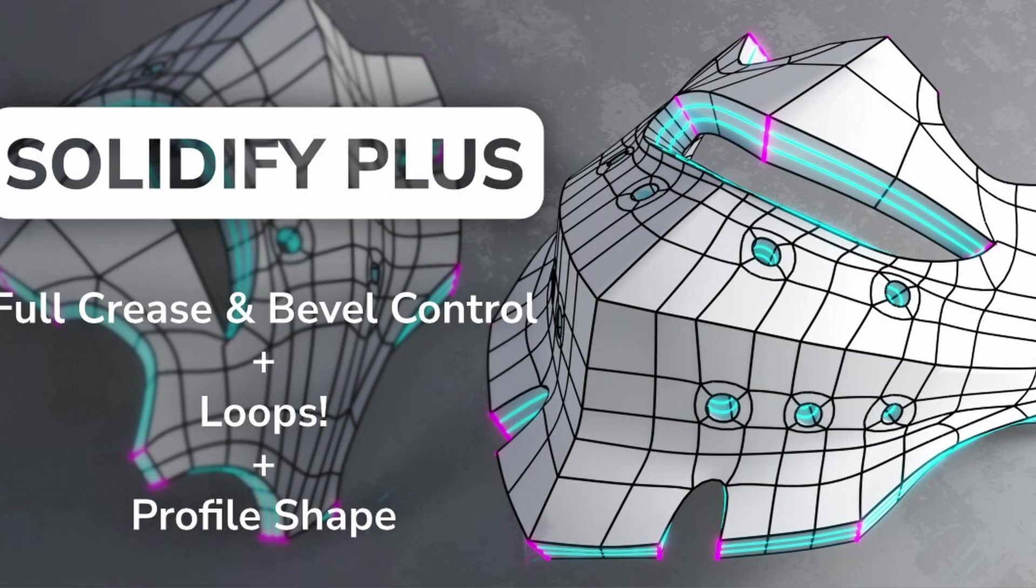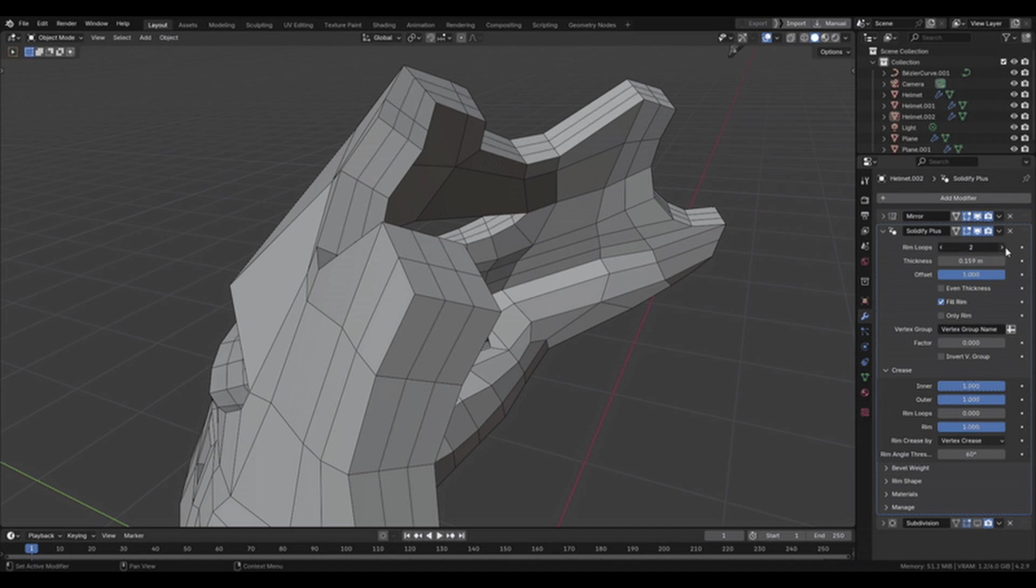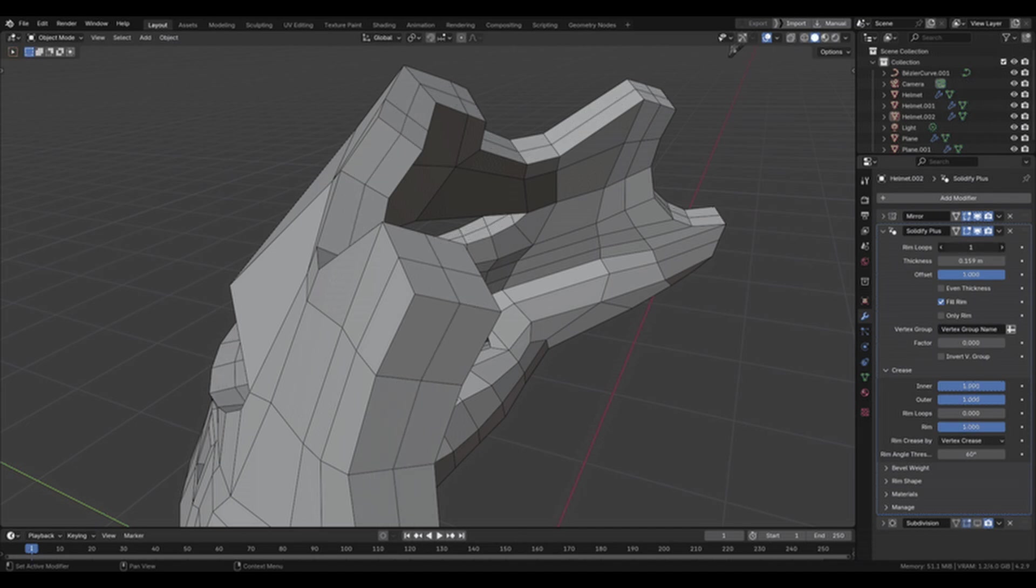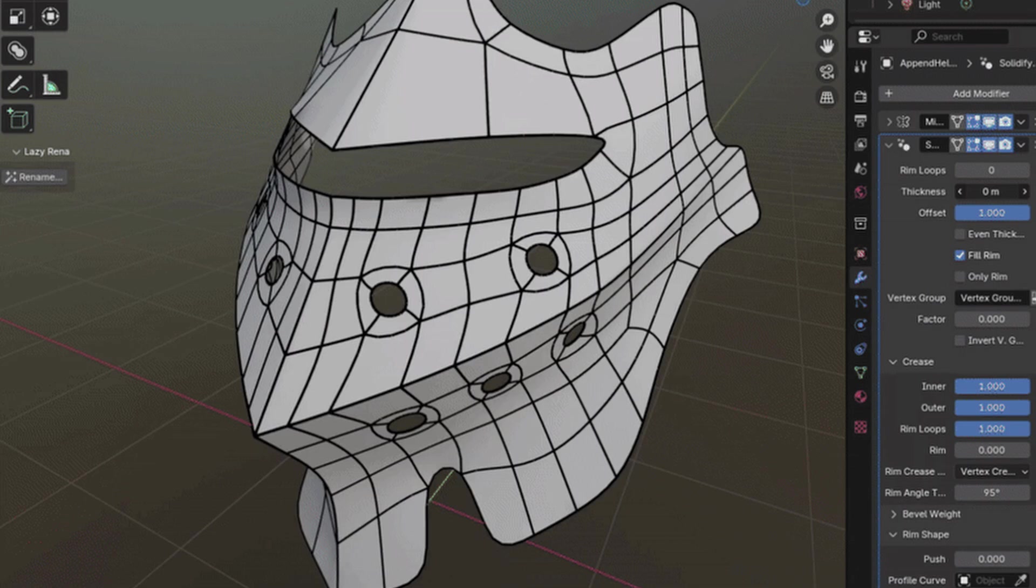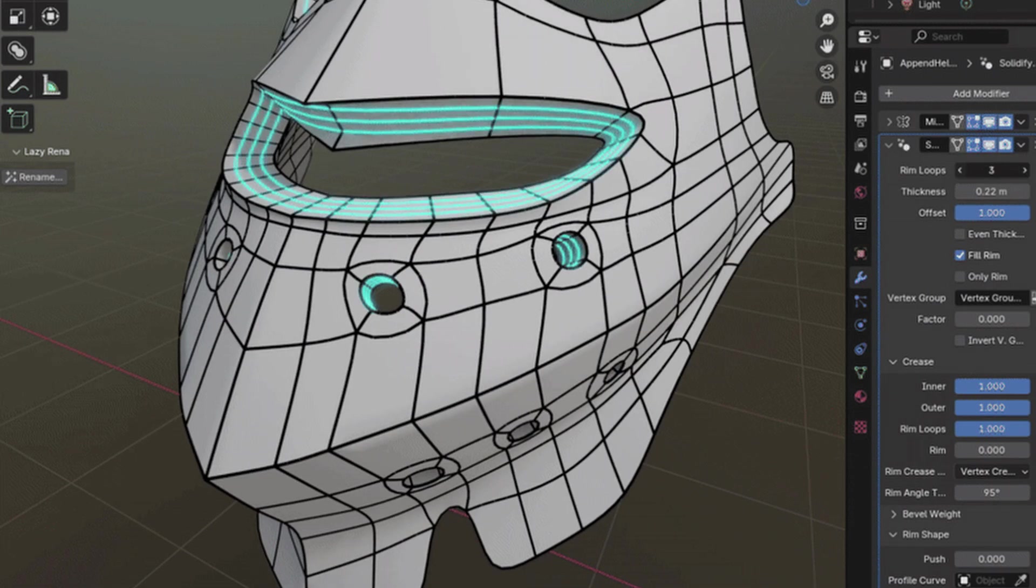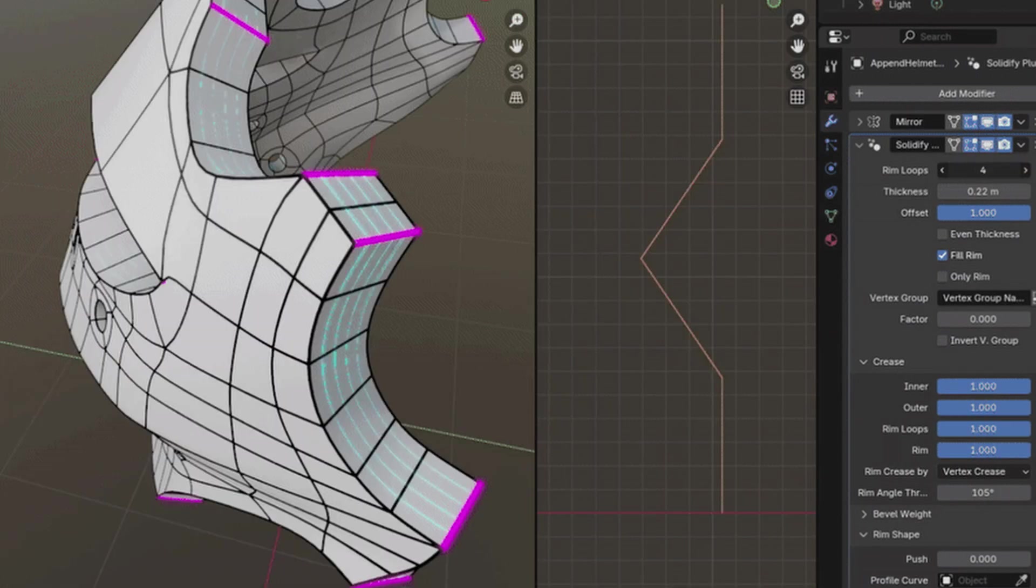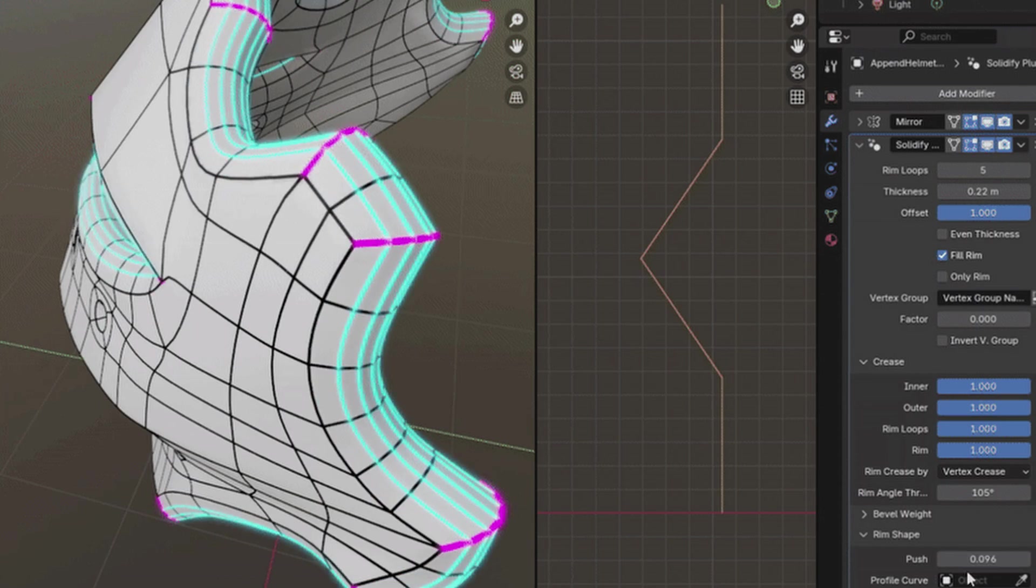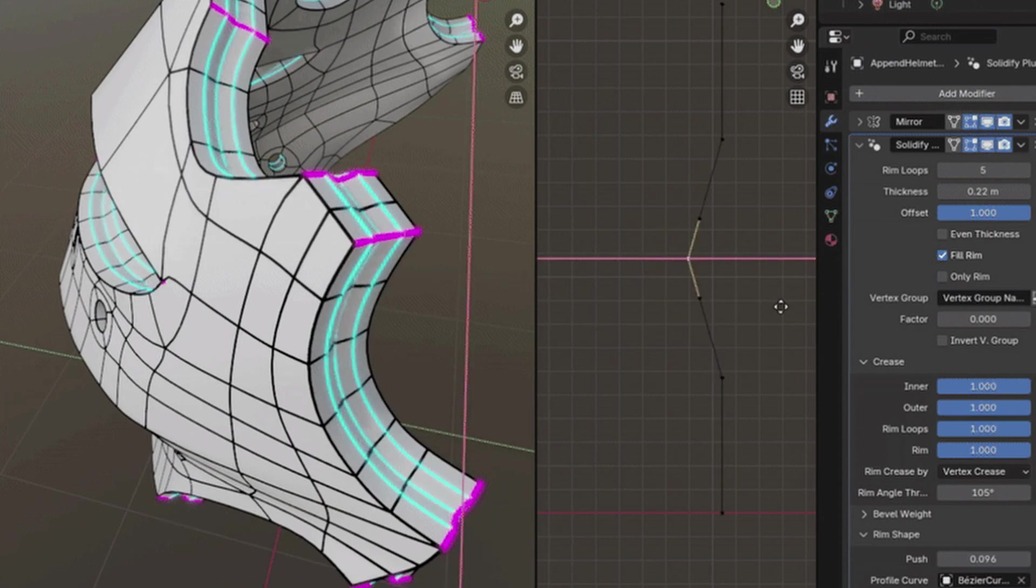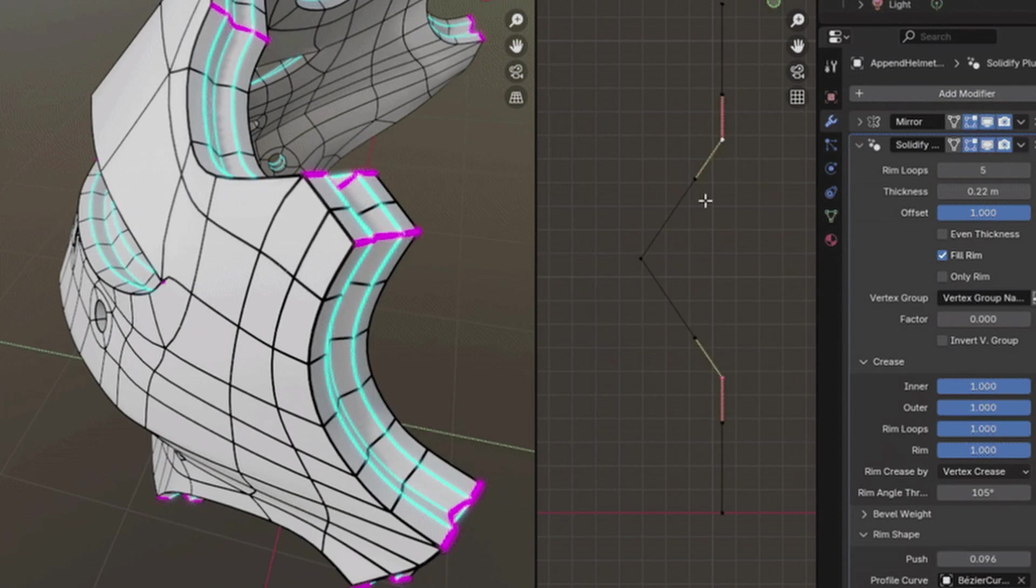Solidify Plus is an enhanced version of the standard Solidify modifier, offering extended features to give you more control over your geometry. It includes all the basic Solidify functionality, but the standout addition is the Rim Loops feature, which provides full control over rim creasing and bevel weight. You can adjust these using an angle threshold, topology-based controls, or manually with vertex crease.